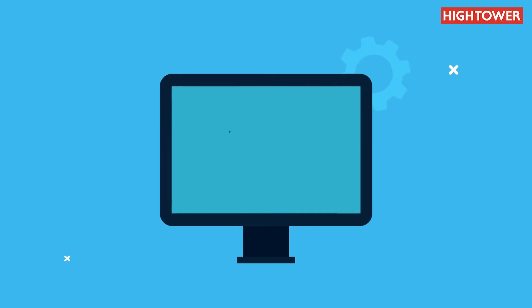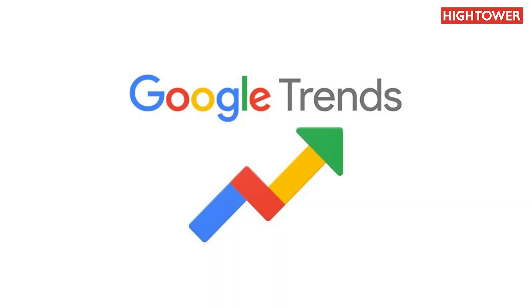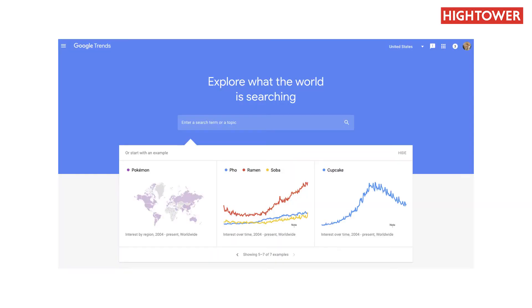The impact of the campaign can be measured differently depending on whether it's a direct response or a brand campaign. With direct response the impact is very measurable by the uptick in website visits or phone calls. With brand, this can also be measured by website visits and social engagement. Google Trends also provides great metrics as far as results are concerned.